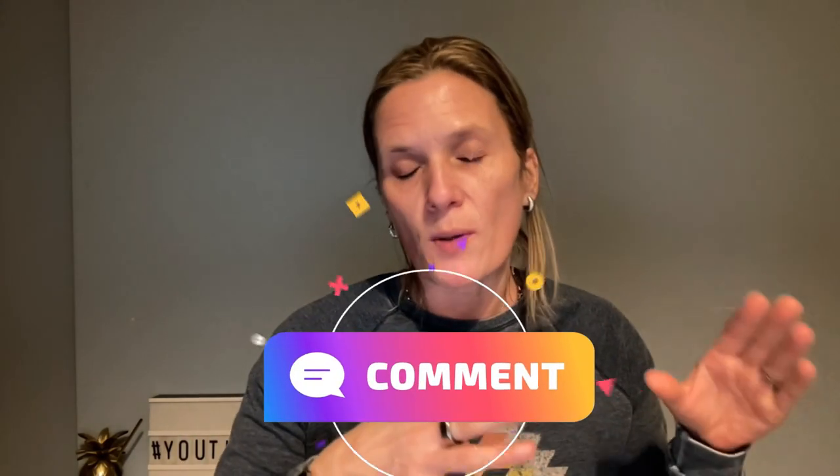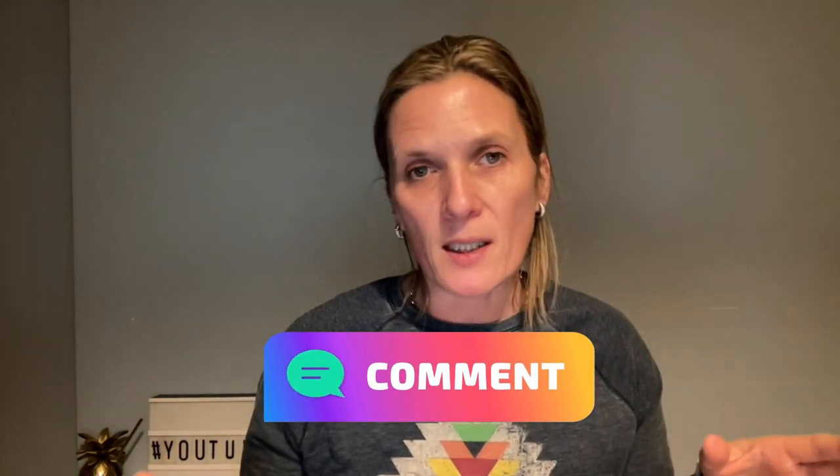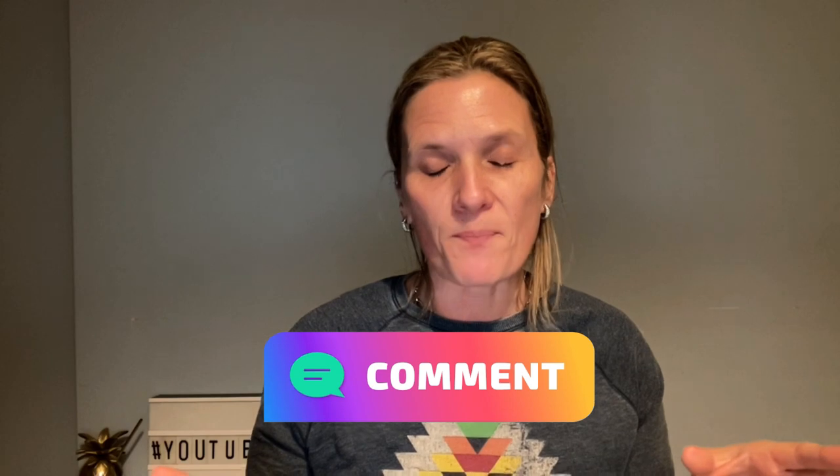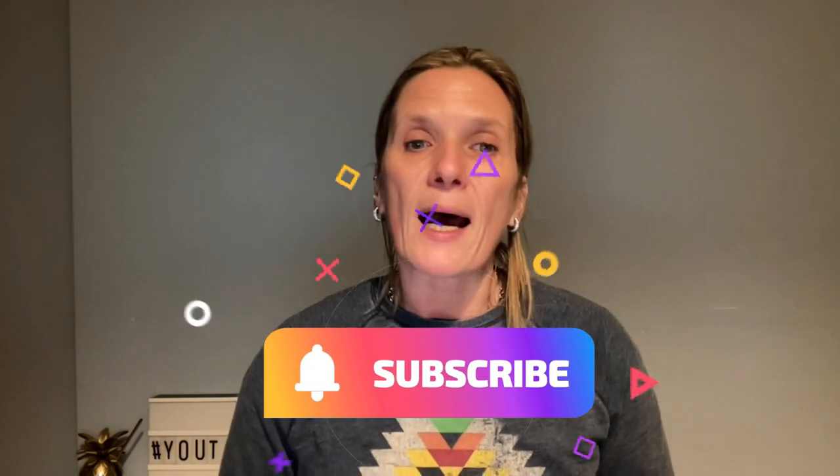Don't forget that if you have any questions about using audio on your videos in Wave.video or on any other software, then drop them in the comments, and I will do my best to answer them, whether it's in the comments or with a video.